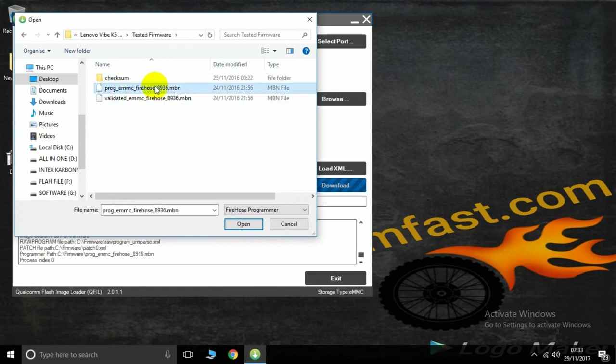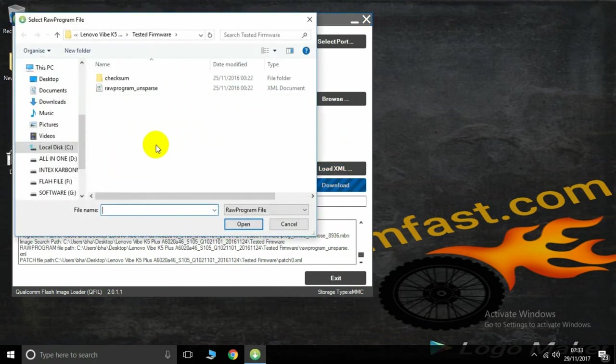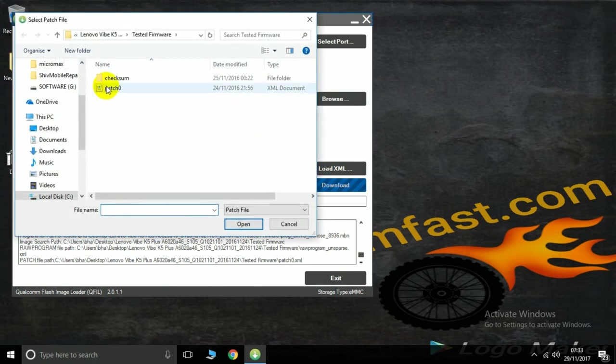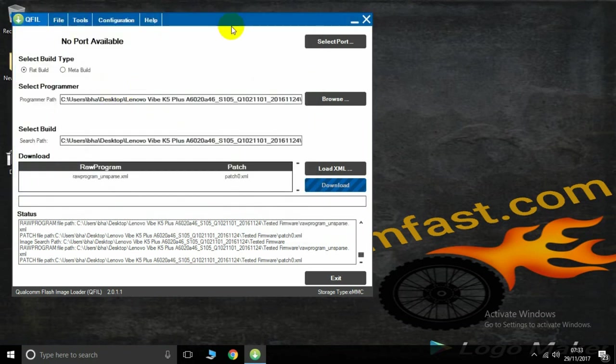Now choose pro-emc. Now load xml, then choose raw program and page 0.